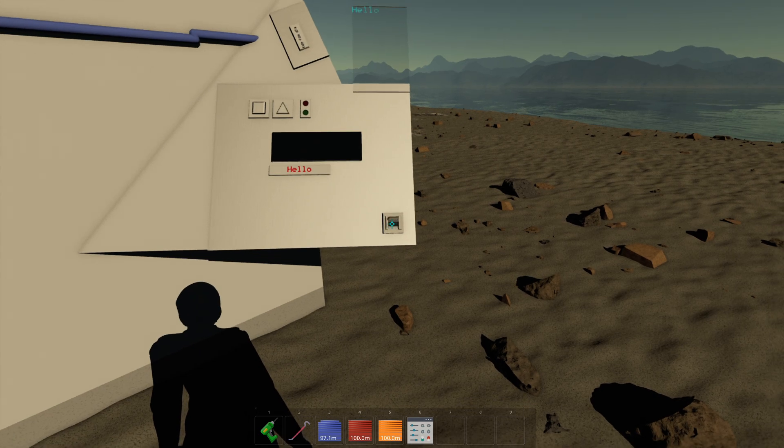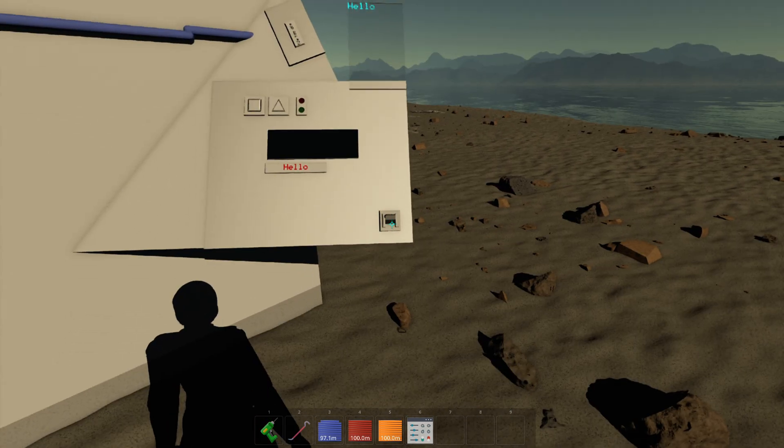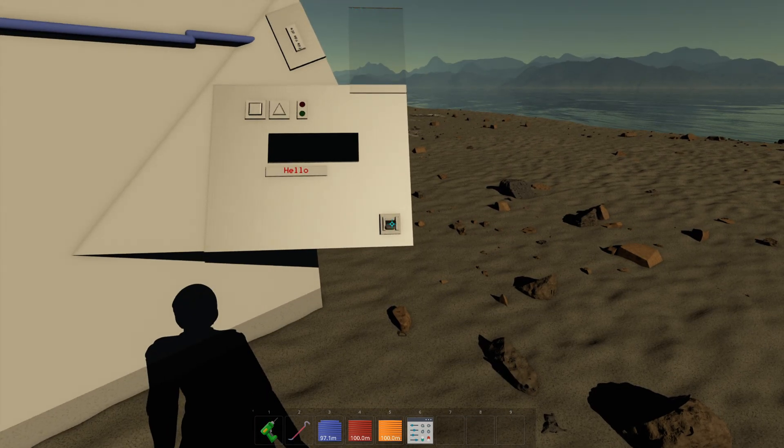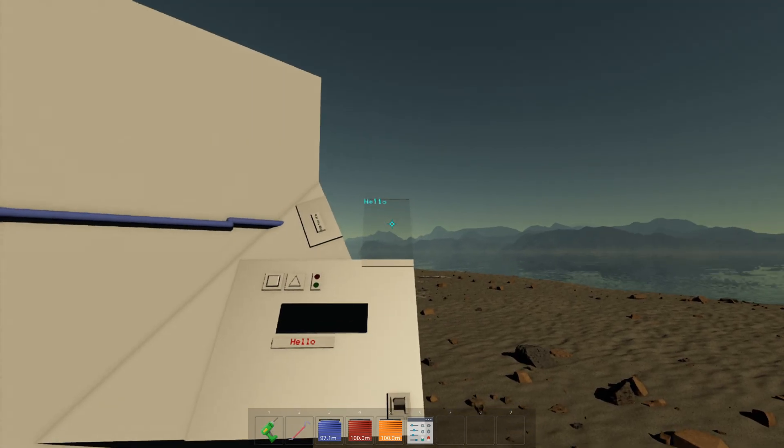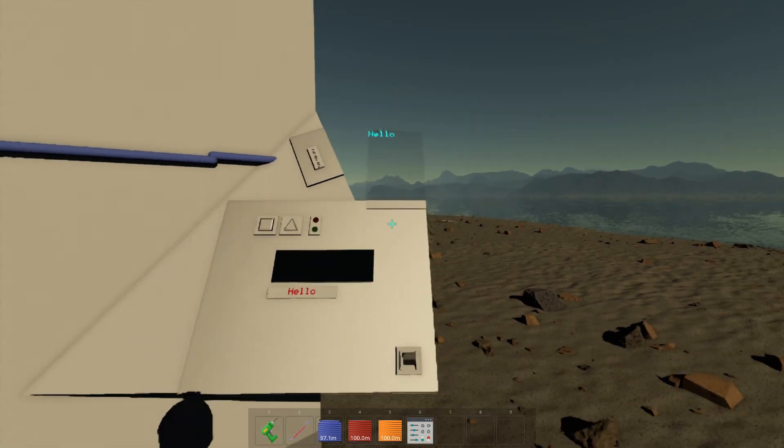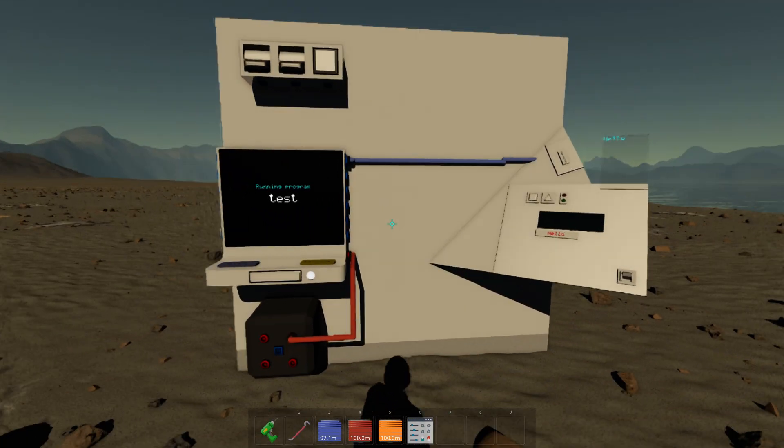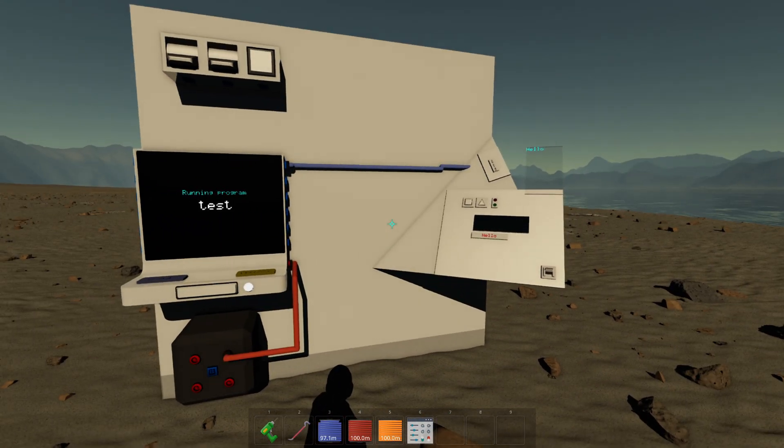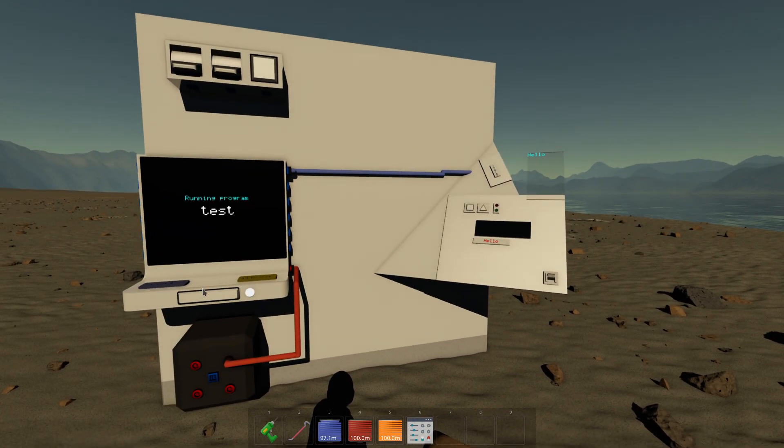So it still works. We can just flip the switch on and off and it changes the text here, okay? So that's it for this tutorial. See you in the next one.